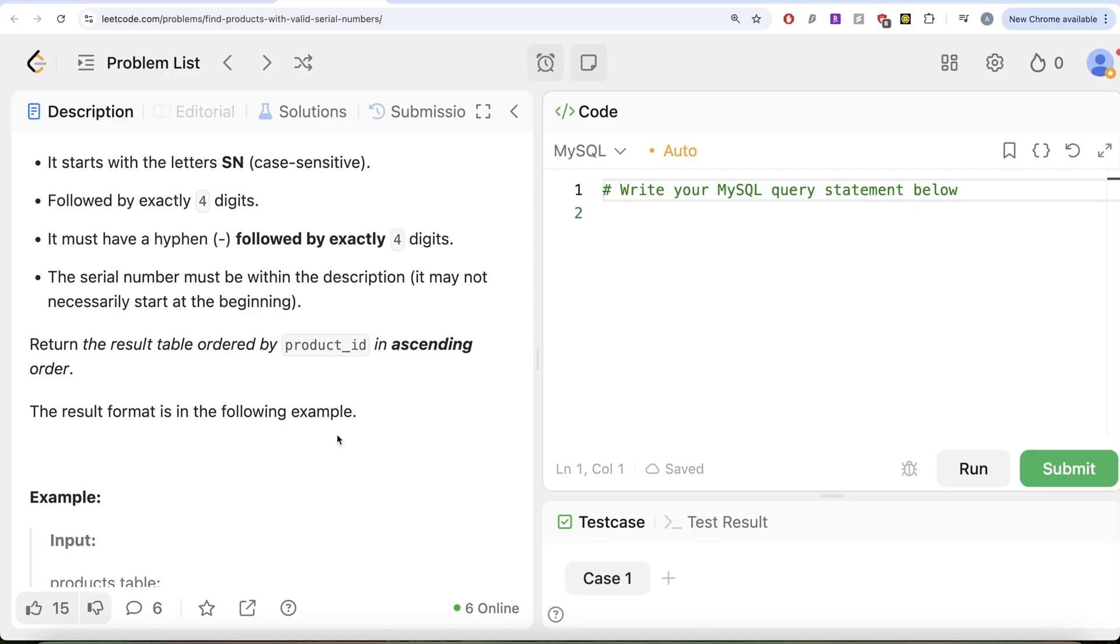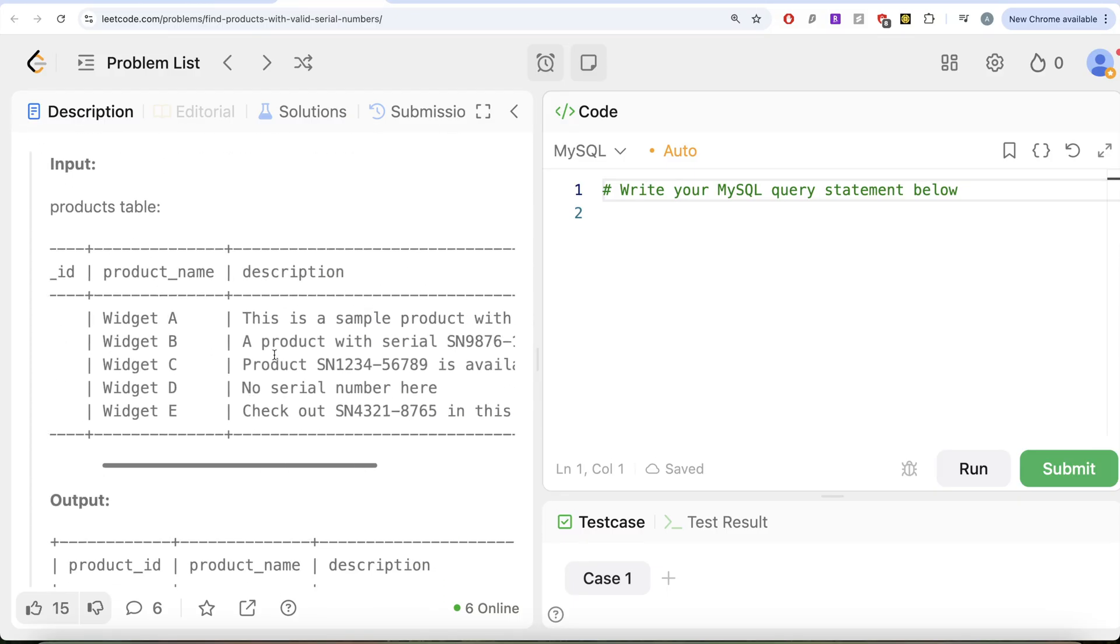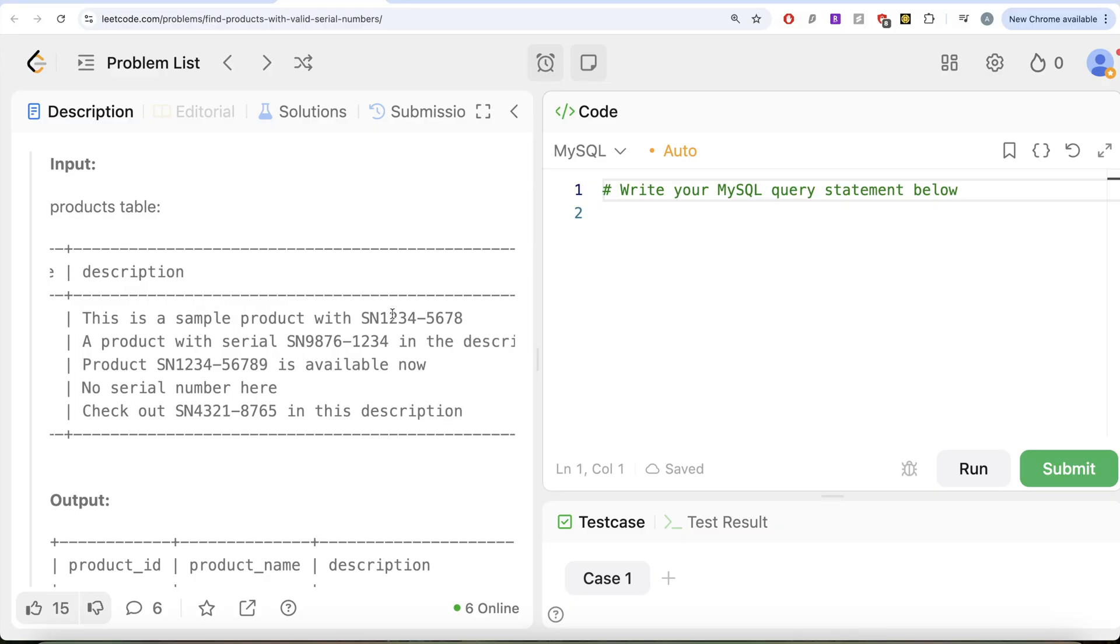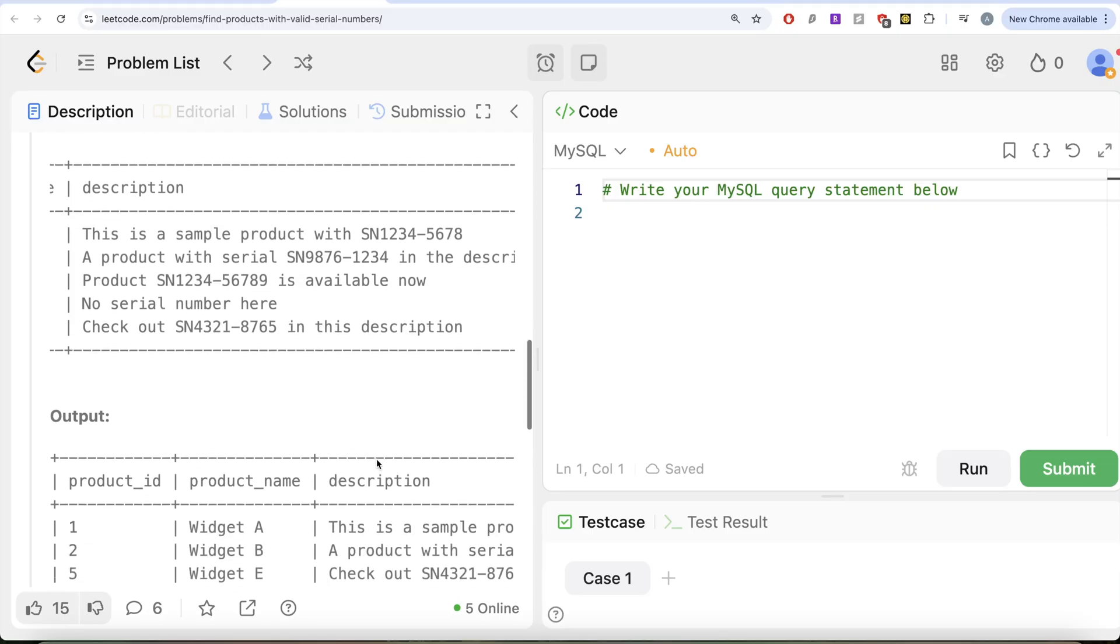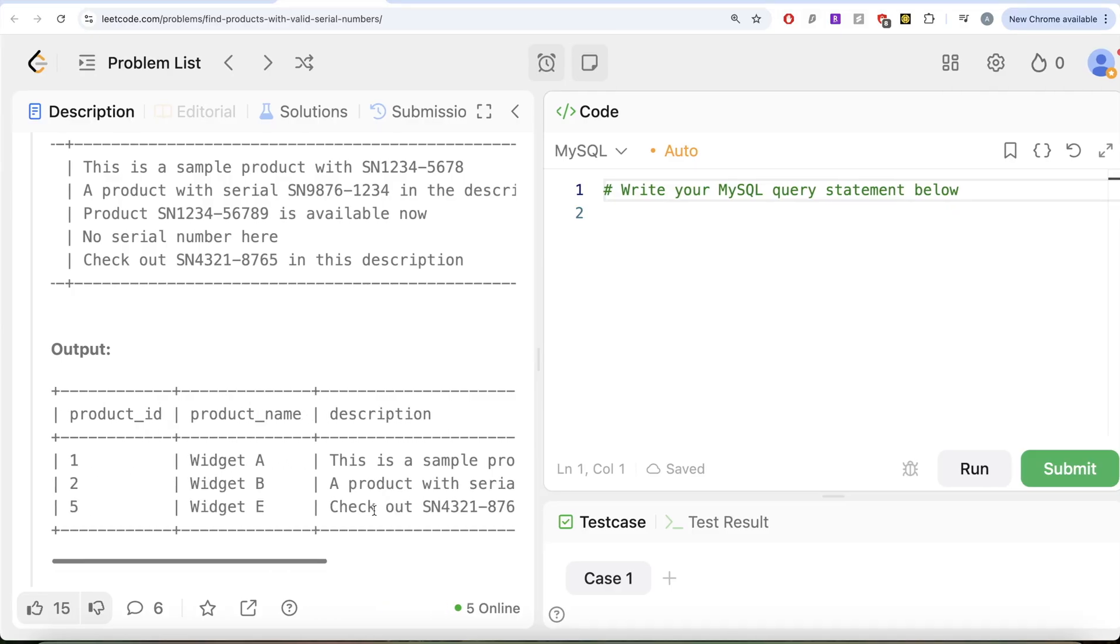Let's go to this example. Here what we have is we have five different products and their description. So which of these contain a valid serial number? It says it should start with SN, then exactly four digits, followed by a hyphen, and then exactly four digits. So the first one is a valid serial number, second one as well, third one is not because it is not followed by exactly four digits after hyphen, it is five digits. So it's not valid. Here, you do not have any number. And finally, if you look at this one, the fifth one, it is also a valid serial number. So if we look at our output, we have first one, second one and fifth one.